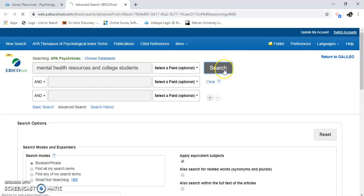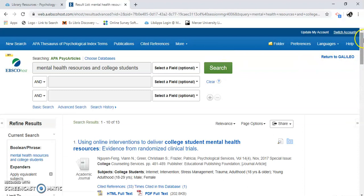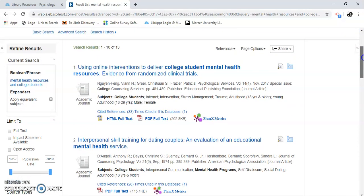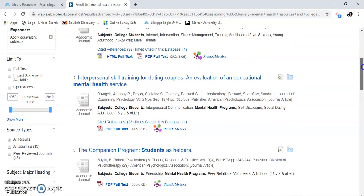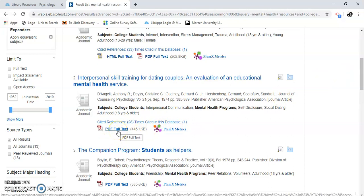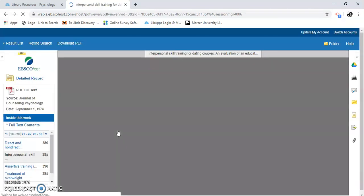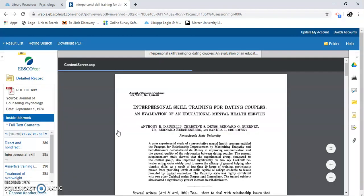The results are coming — it takes a minute sometimes. Here are my results: I have a total of 13 results. I'm going to click on the first one. And here is the article.